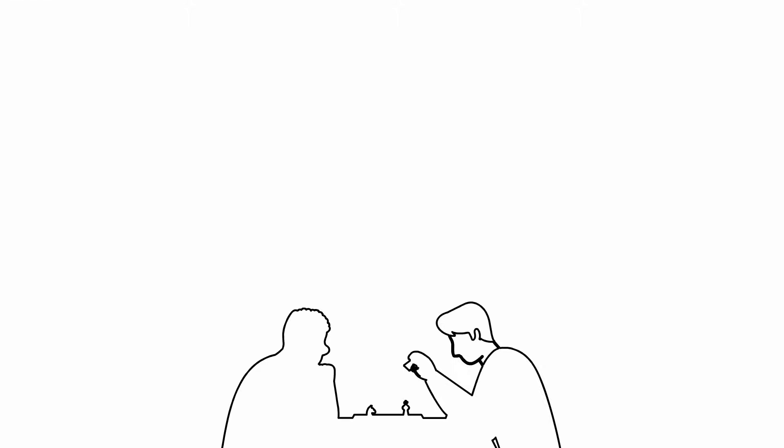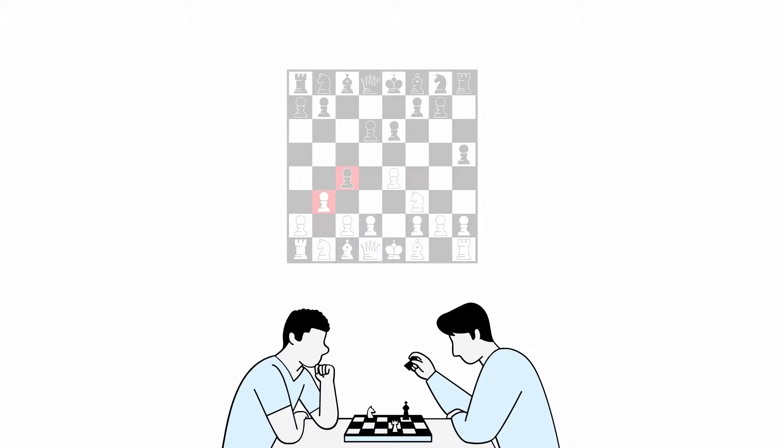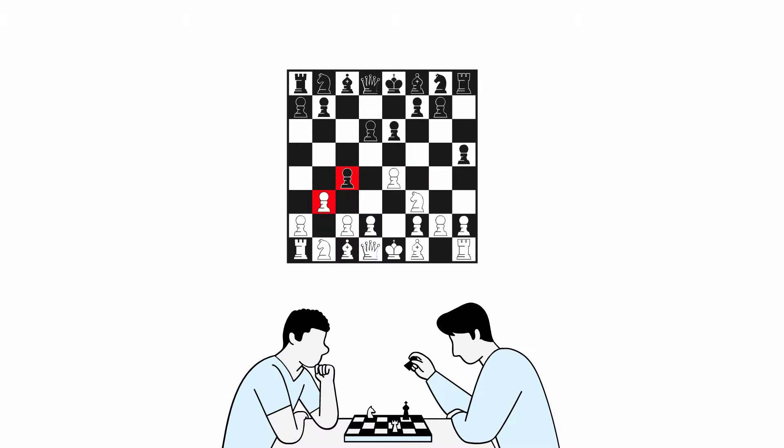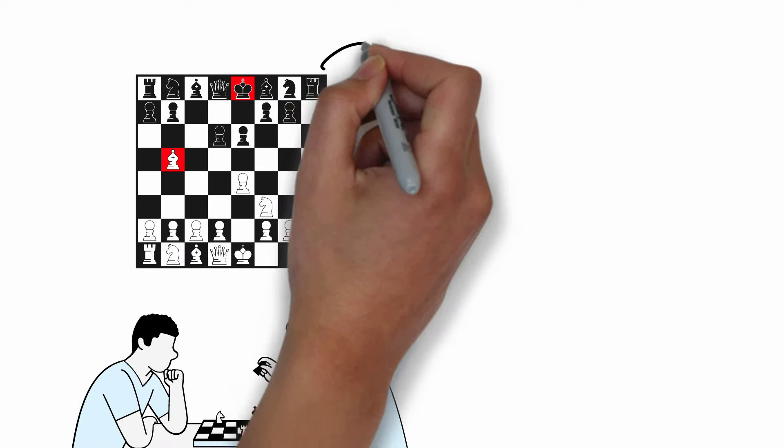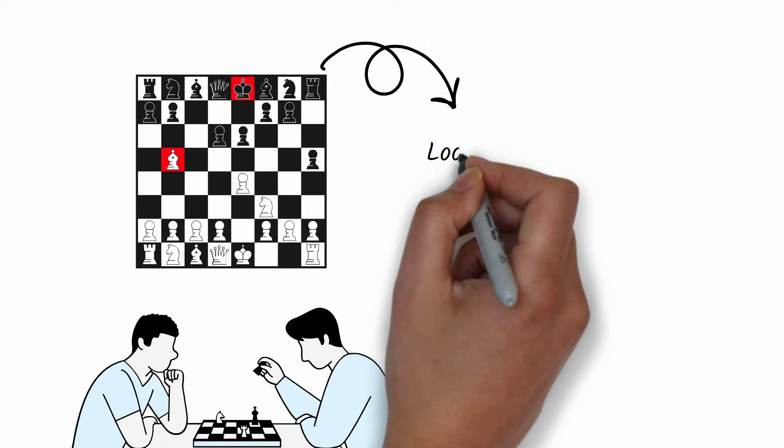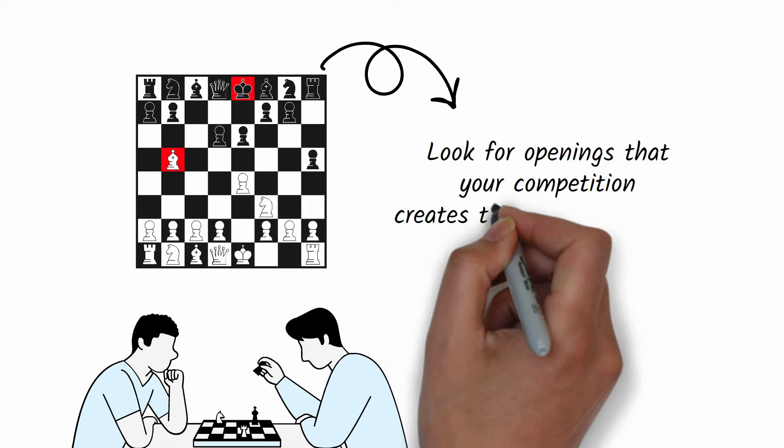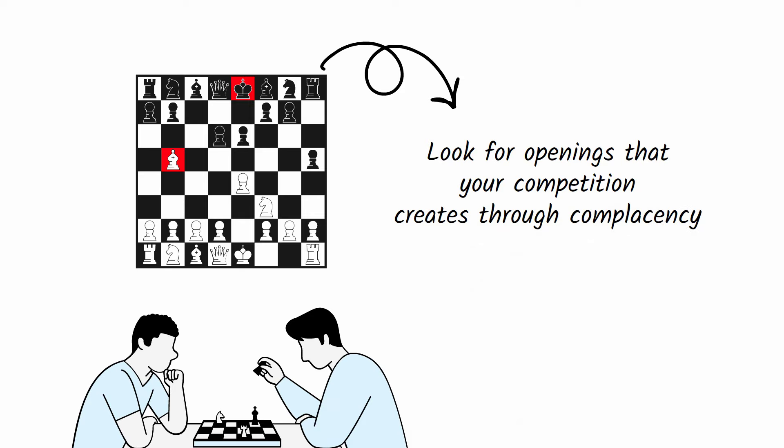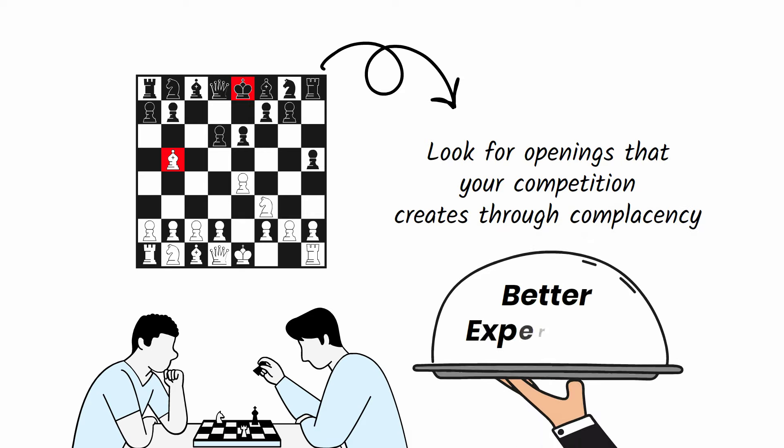In chess, great players constantly zoom out and scan the board for opportunities, like attacking an undefended piece or checking the king and forcing an opponent to move. Do something similar in business. Look for openings that your competition creates through complacency and step in that opening to serve their customers better.